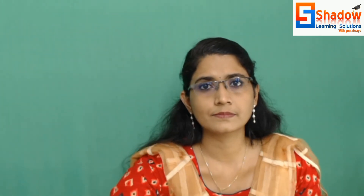We have covered the accounting standards. According to our accounting standards, AS29 covers Provisions, Contingent Liabilities and Contingent Assets. These complete the 29 Indian Accounting Standards.